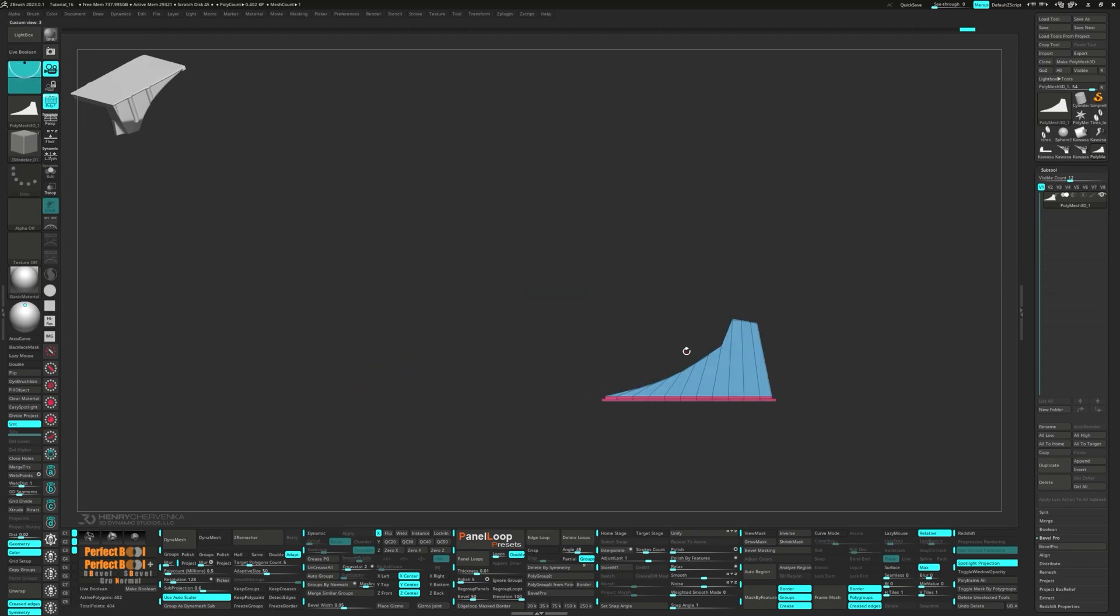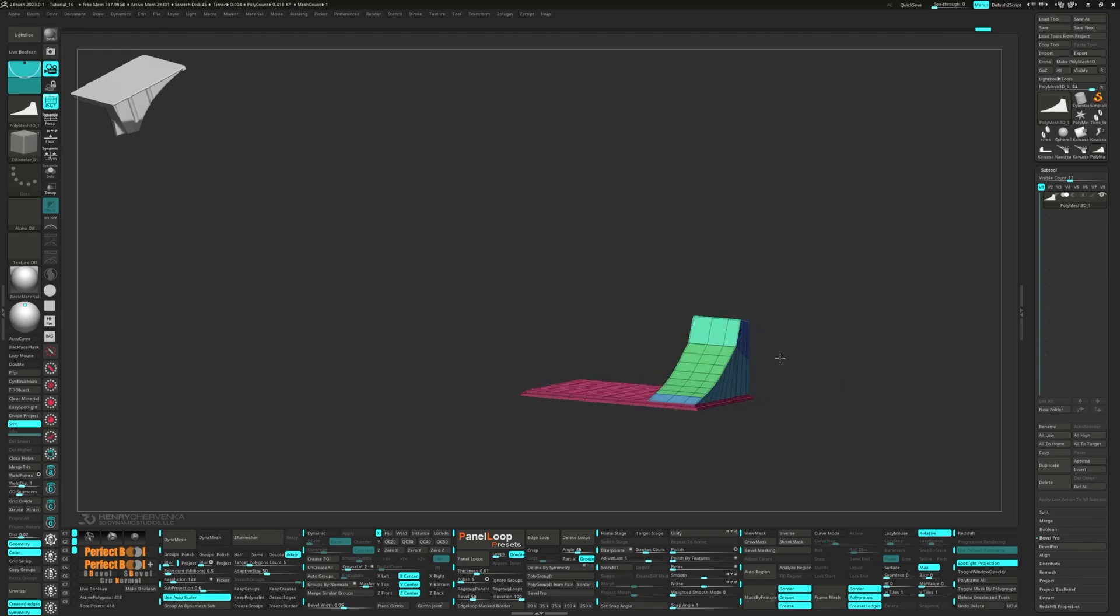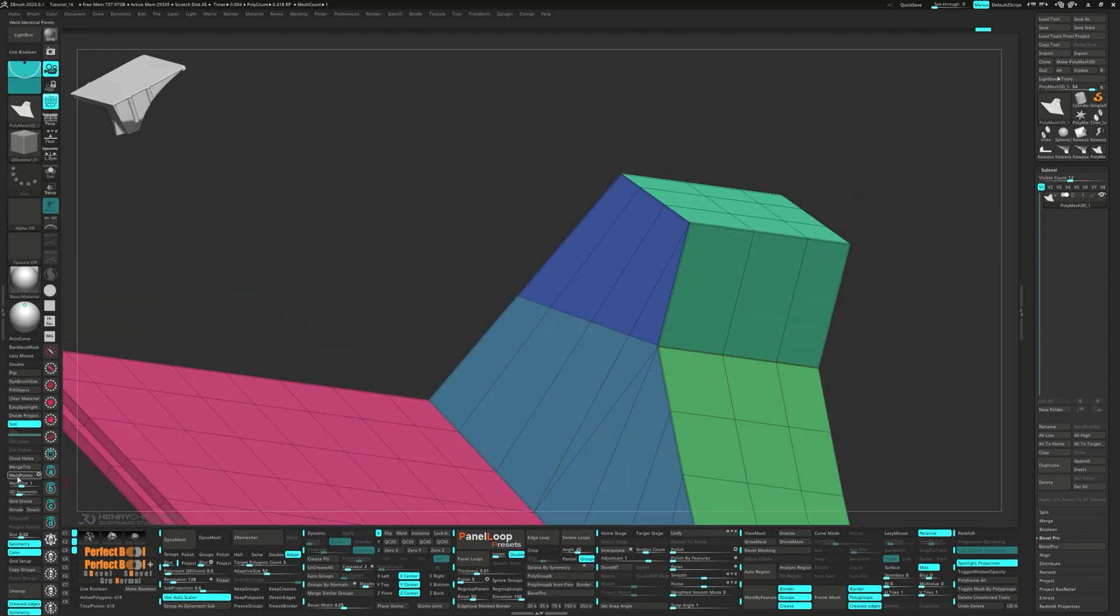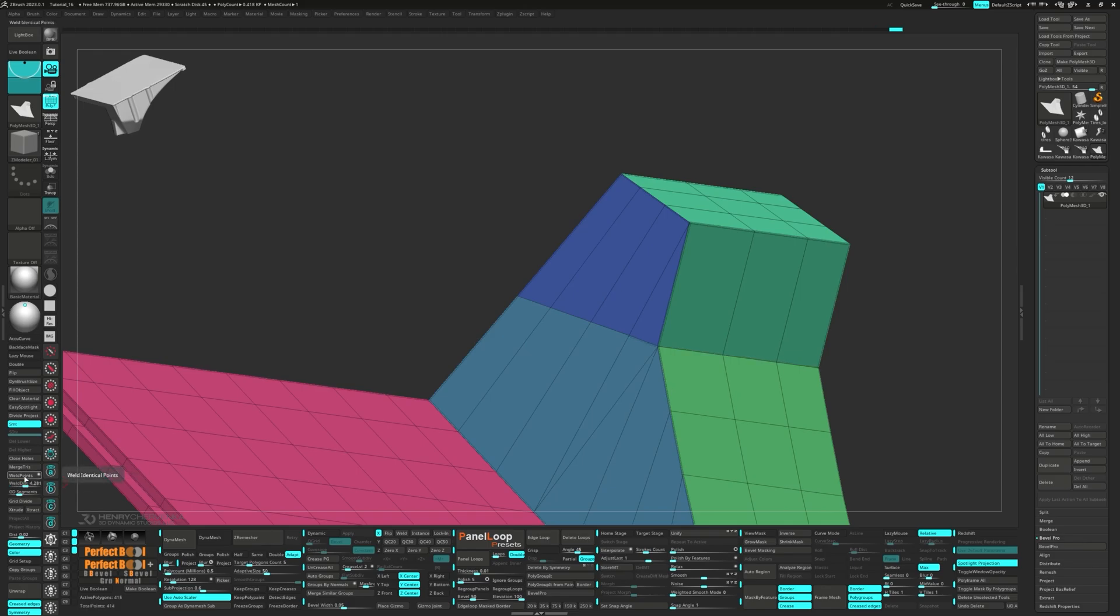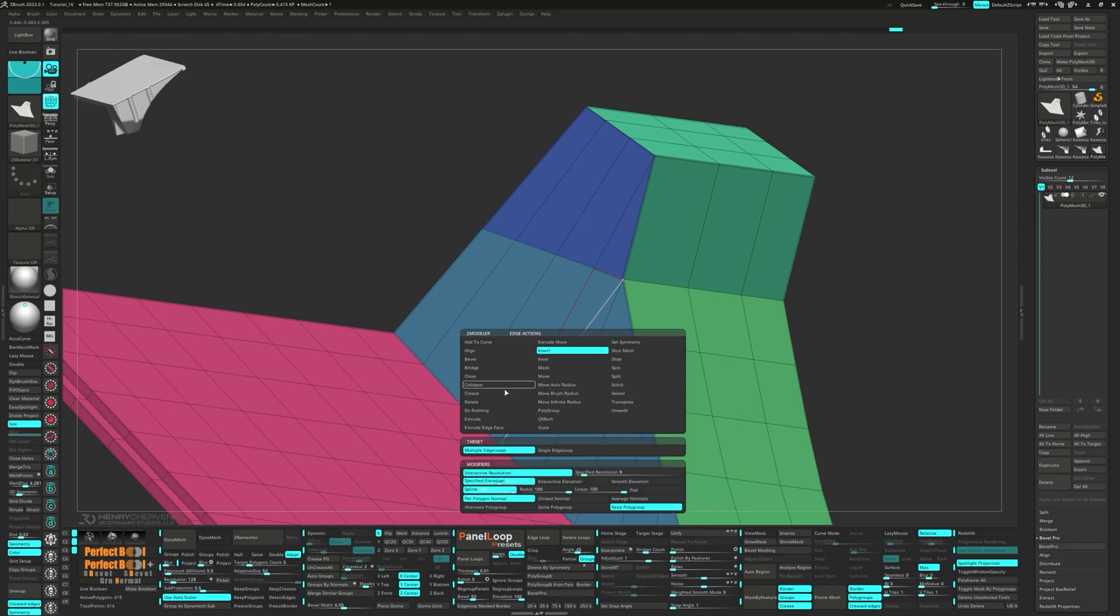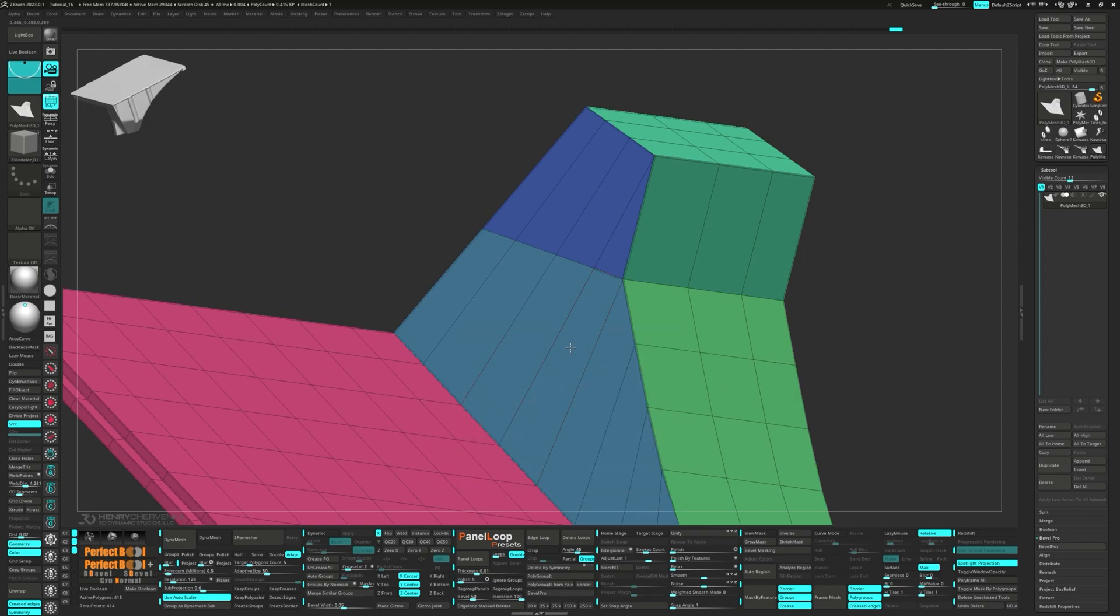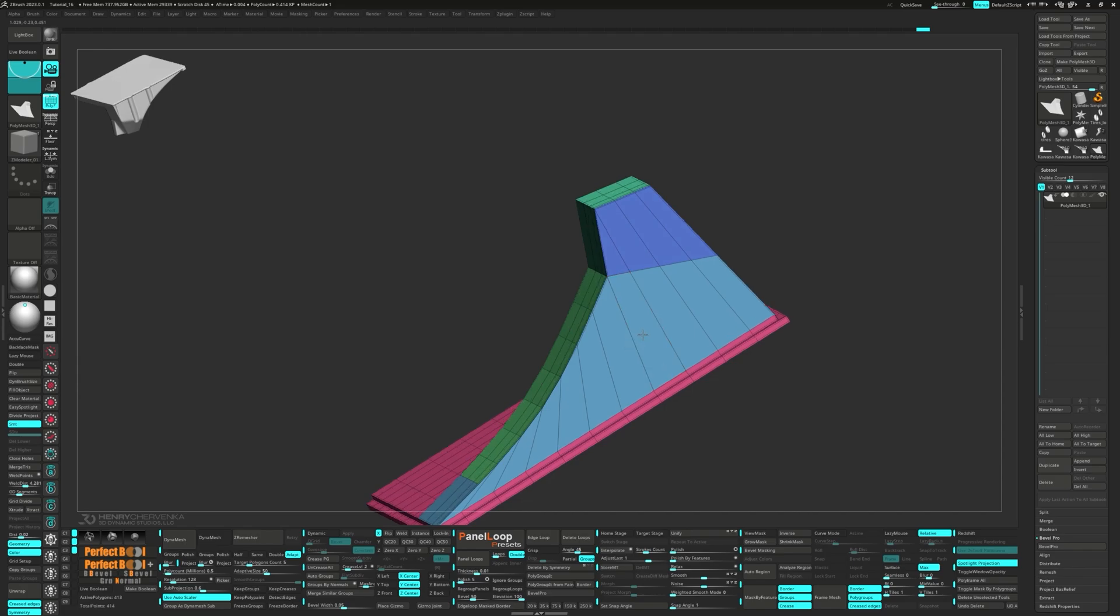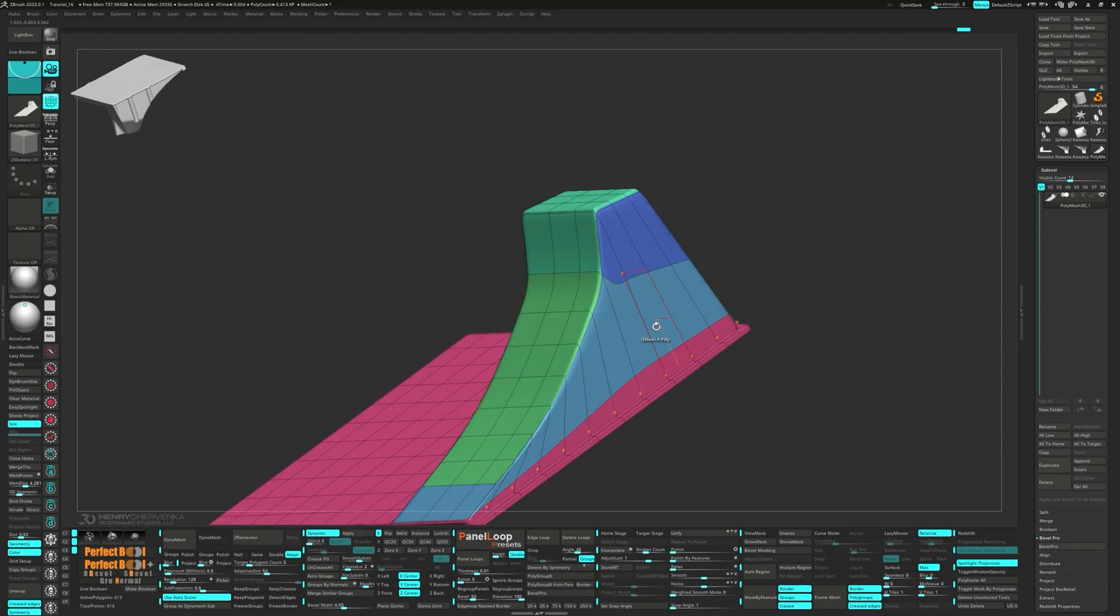Then let's slice in an edge loop. Next, you'll want to click on Weld Points with the Weld Distance set to 4. We can do away with those extra edges, so go ahead and delete them. Hit QC50 once more.